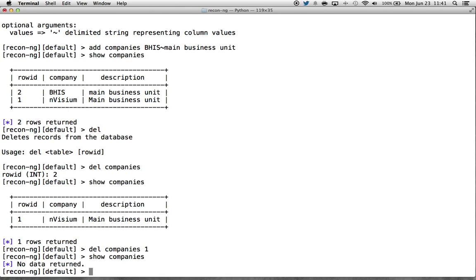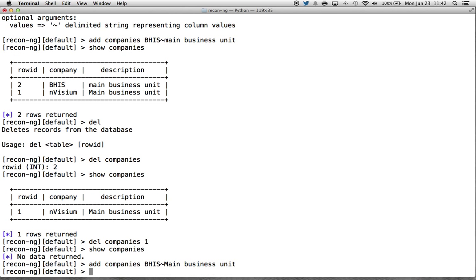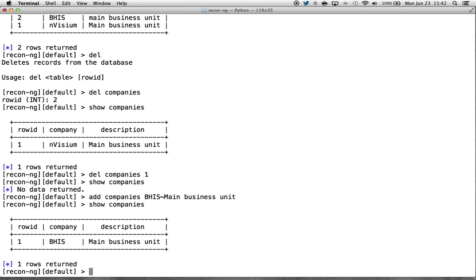So now we can interact with the database by adding and removing records from within the framework. This gives us the ability to prime the database so that our modules have actual information to search for. We've added a company, maybe a location and a domain. We've primed the database with information. Now, how do we use it?